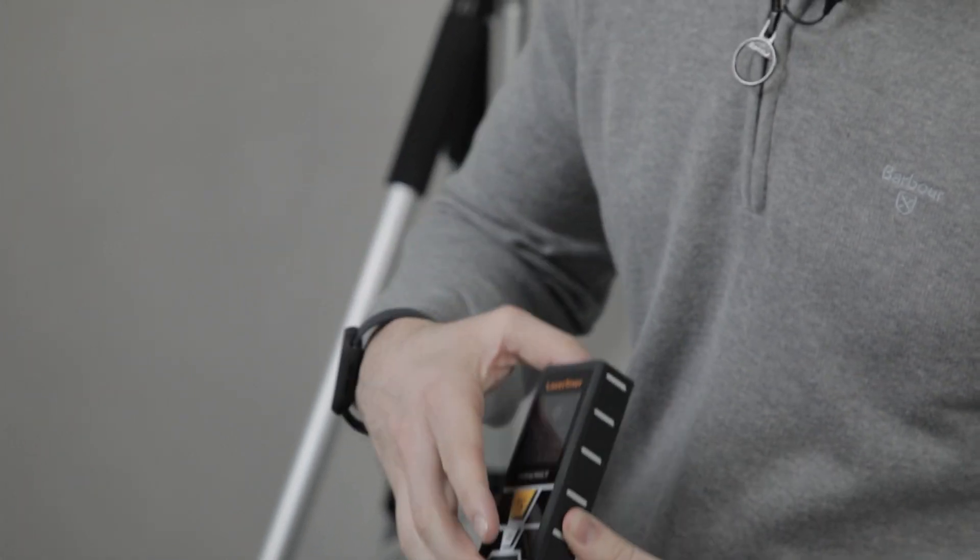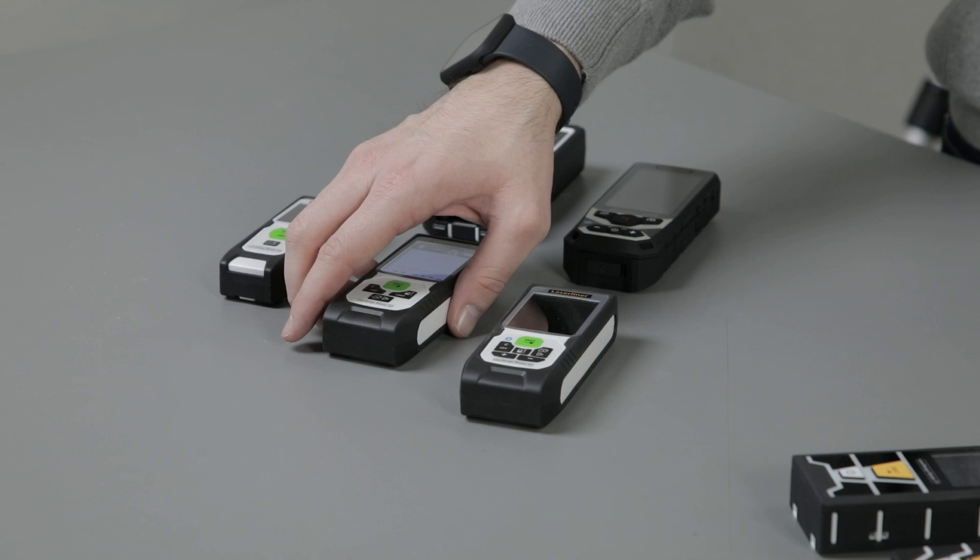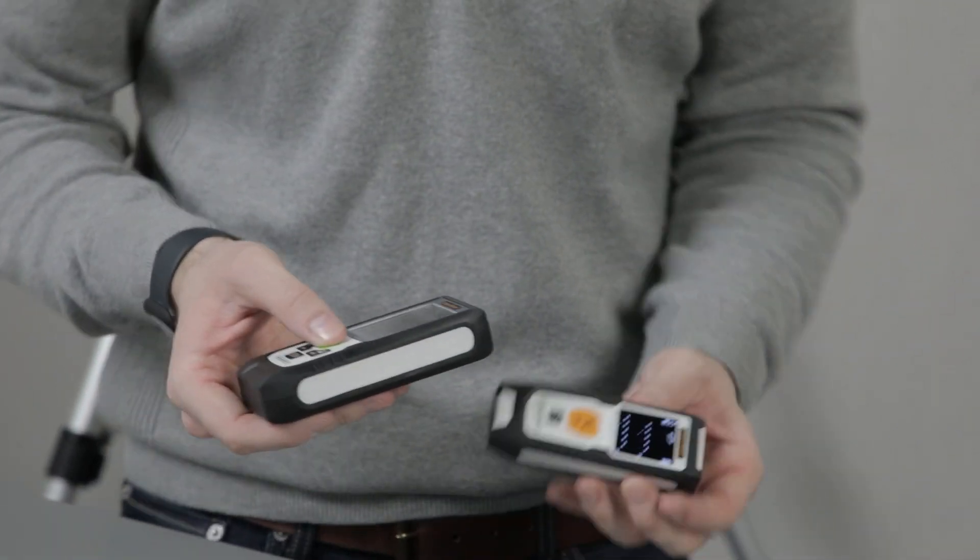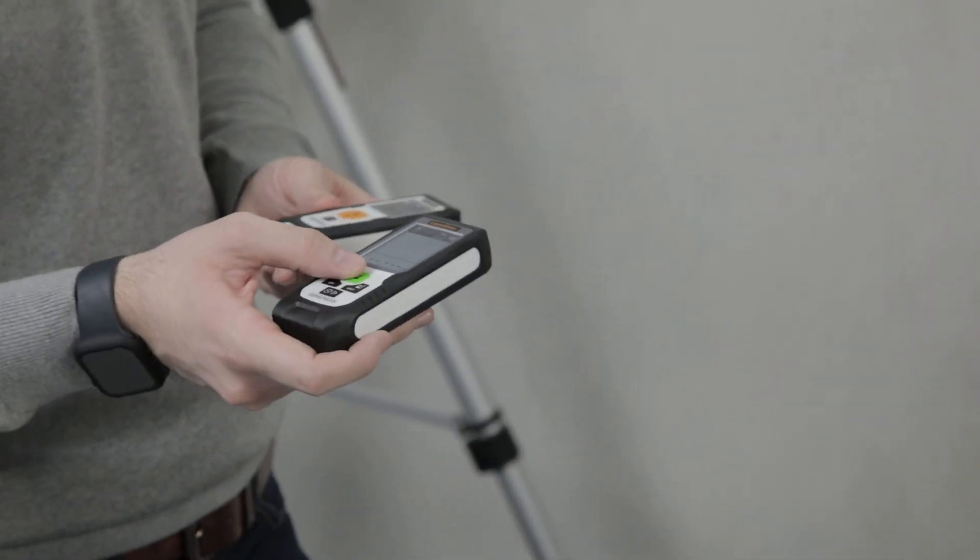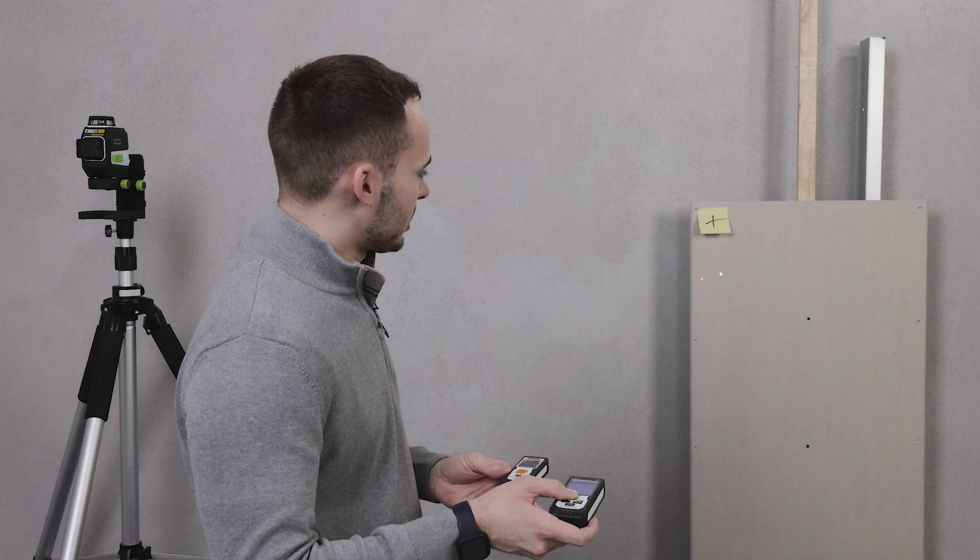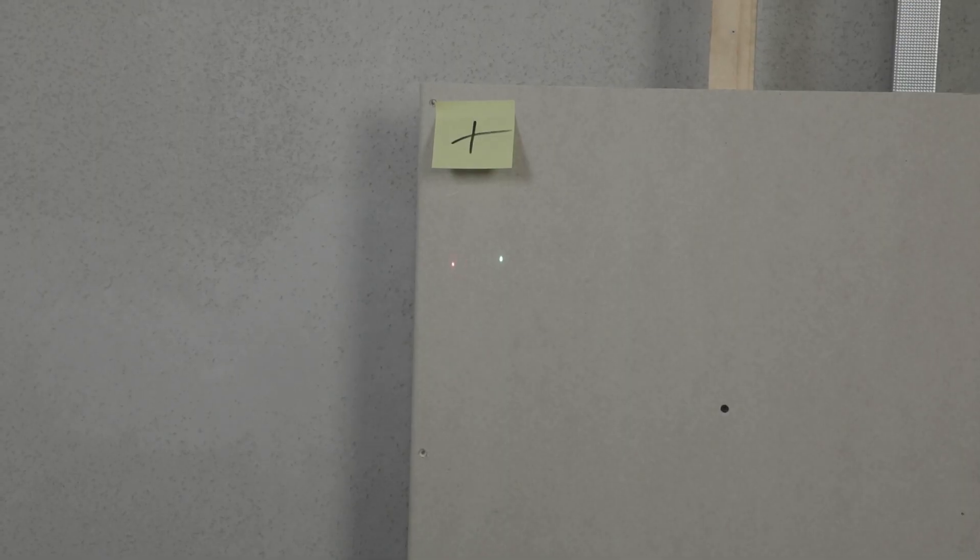Back in 2018, we launched our range of green beam laser measures. We launched green because the human eye sees green six times brighter than red. Therefore, these devices can be used in bright daylight conditions or over a further distance. The beam is more visible.